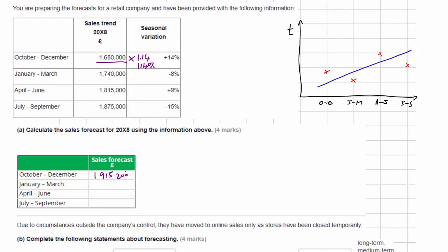In January to March there's a minus 8% seasonal variation, so we multiply by 0.92, giving us £1,680,800. In April to June we multiply by 1.09, giving us £1,978,350. Finally, there's a negative seasonal variation of 15%, so we multiply the trend by 0.85, giving us £1,593,750.